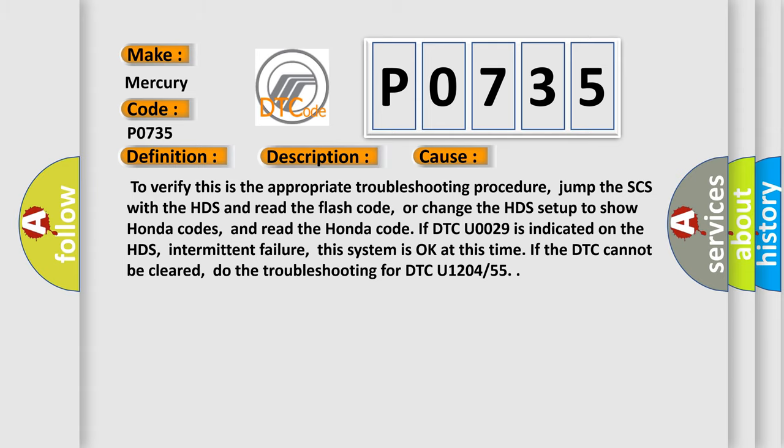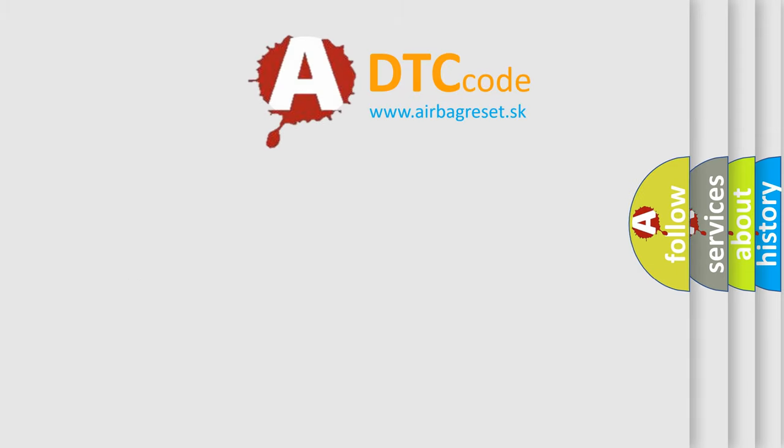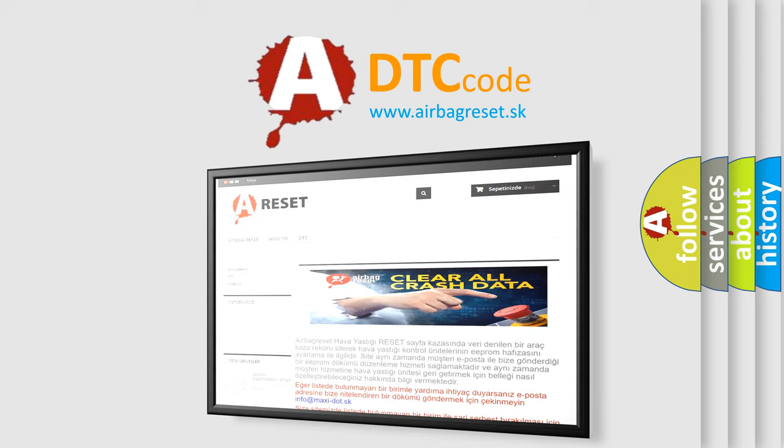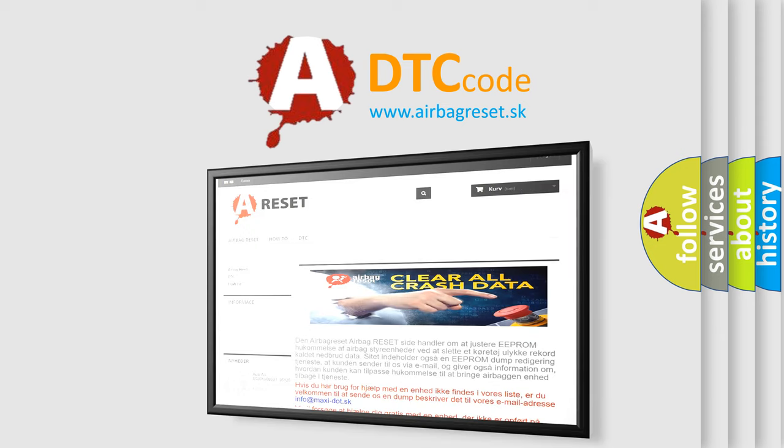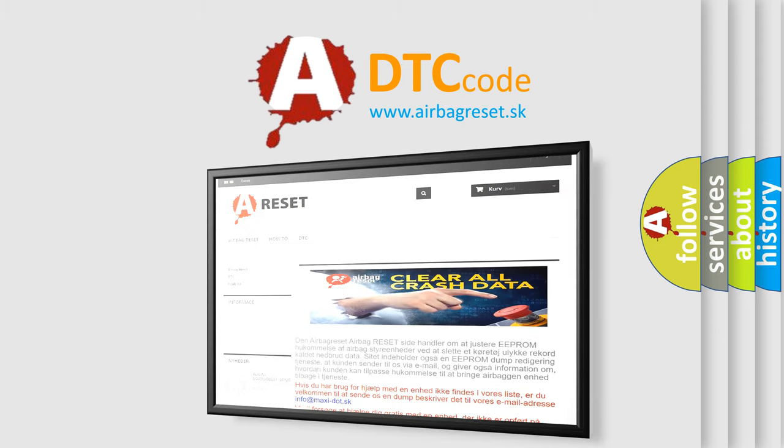The Airbag Reset website aims to provide information in 52 languages. Thank you for your attention and stay tuned for the next video.